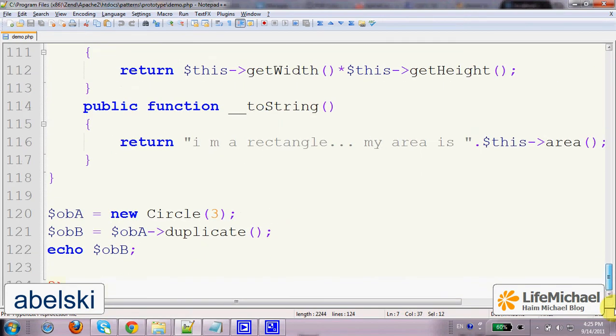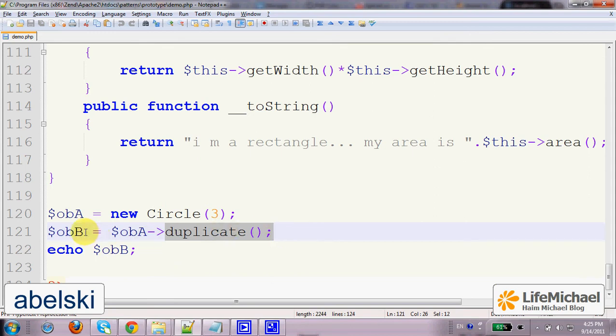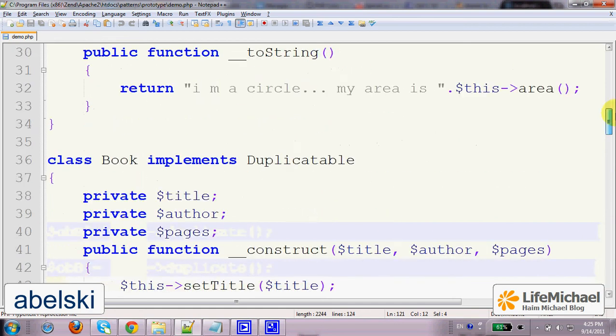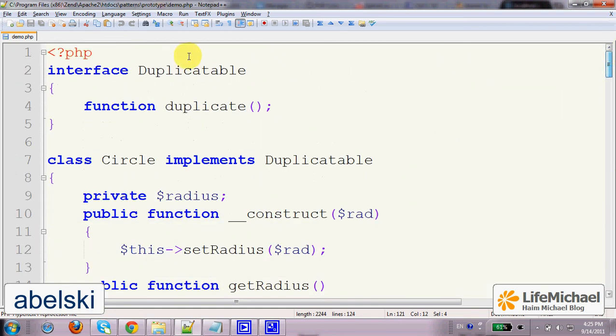Just calling the method duplicate will be our way for getting a new object identical to the object that already exists. And we shall do so with every object, no matter from which class it was instantiated, as long as that class implements the interface duplicatable, for example.